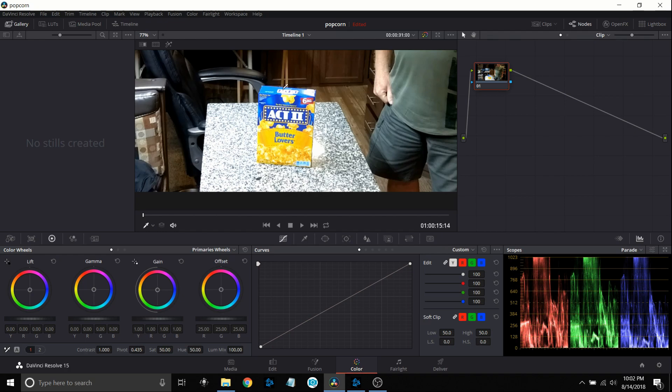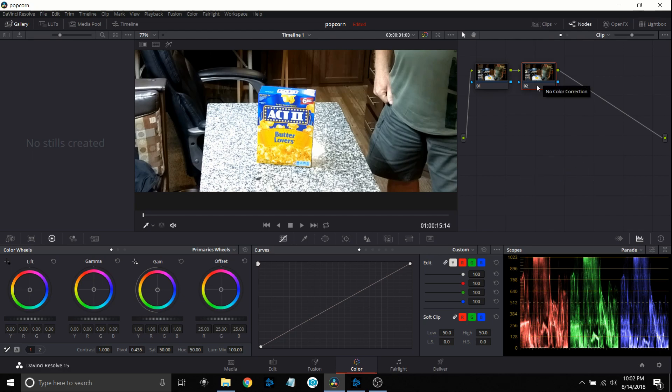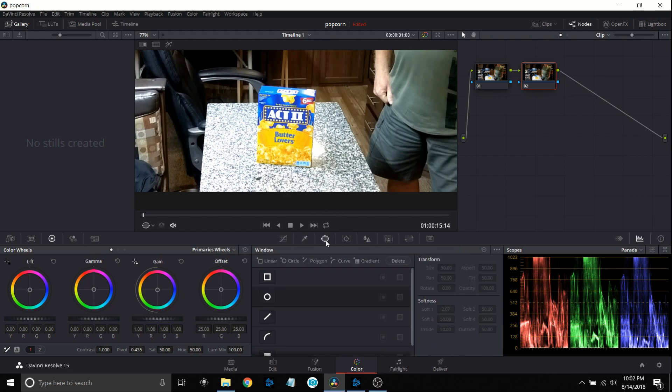And at this point what we're going to do is I've already zoomed in on this. We're going to actually mask this out and to do that we're going to come over here and we're going to create another node. To do that I just press the alt S key and it creates a second node. That way anything that I do is going to be done in this second node, leaving the first node in its pure form if I want to go back to it. I'm going to go down here and select power windows and then I'm going to go down here and select this shape one.